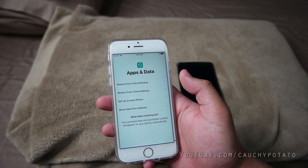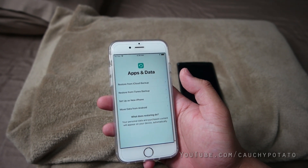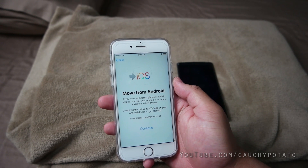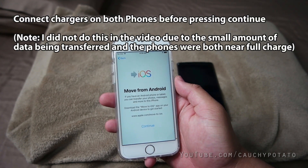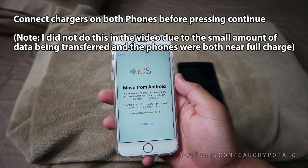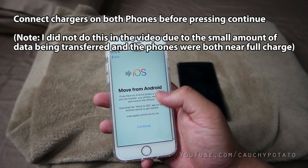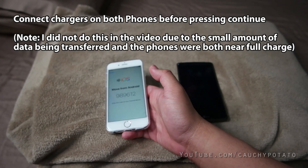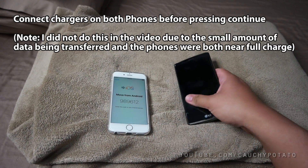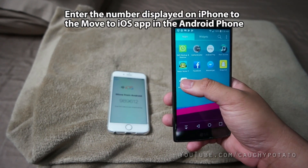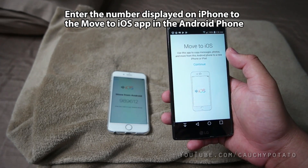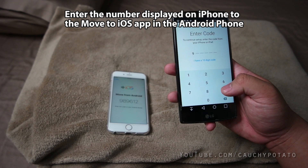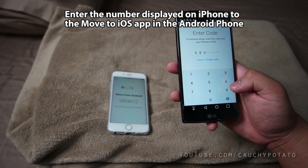This is going to tell you to download the Move to iOS app on Google Play, which we did earlier. Before pressing Continue, make sure there is enough battery on both phones to be able to complete the transfer. Press Continue when ready.